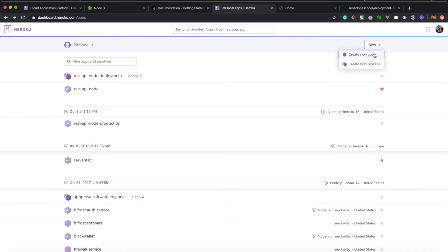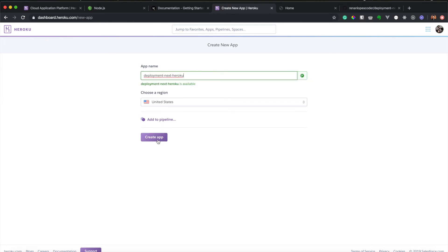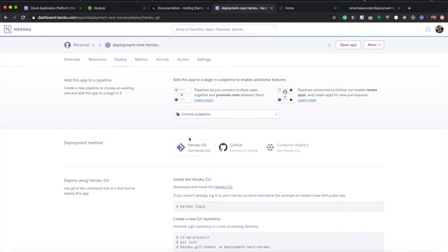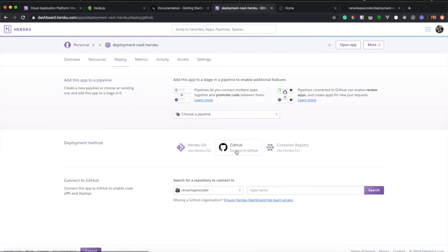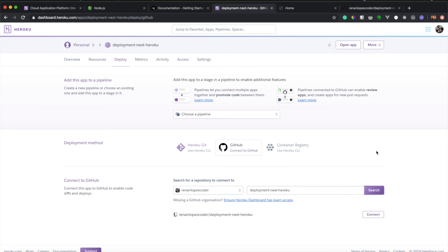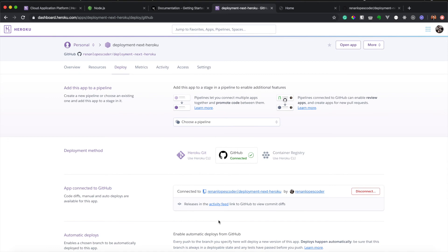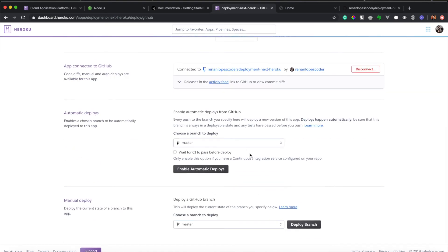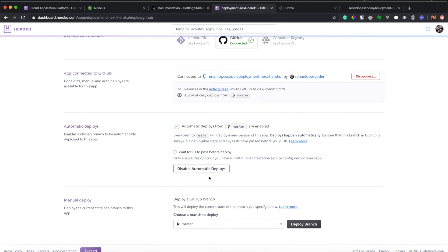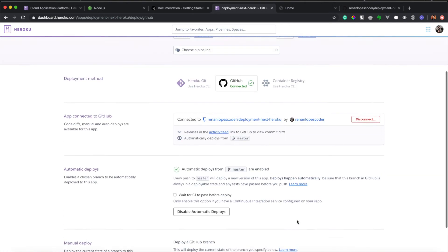Let's create our Heroku application. I will create a new app. I will call it deployment-next-heroku. So now we created the app. We can connect it to our GitHub. I will say the repo name here, it's deployment-next-heroku. I can search for it and it will show me projects to actually connect it. I will say enable automatic deploy and we can deploy branch now, but we still need to do some changes before we do that.